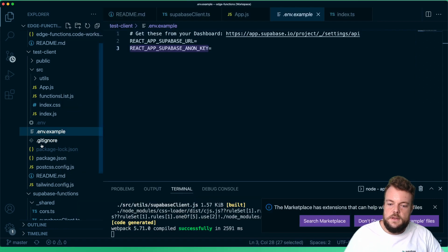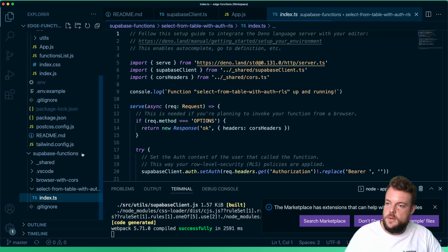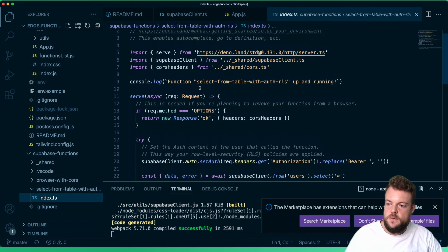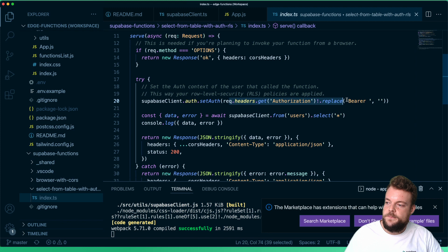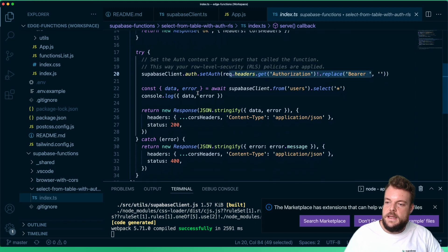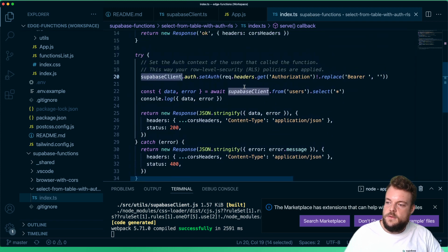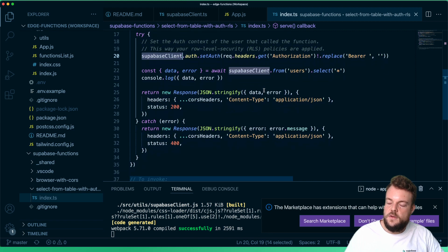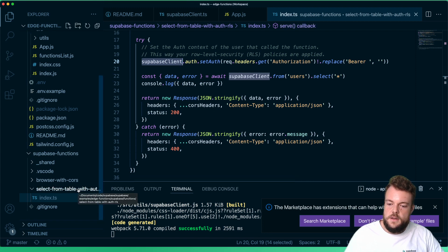Let's look at our other function — select-from-table, which is a pretty neat one. In our functions we can use the Supabase client as well. We can set the auth context for our Supabase client: whoever called this function, we get the authorization header. The auth context is forwarded when someone is logged in with Supabase Auth. We set the auth on our Supabase client in our function to be the same, and then when we do supabase client .from(), it does exactly the right thing. This is called select-from-table-with-auth-RLS.